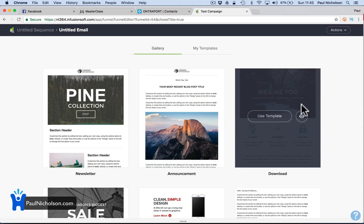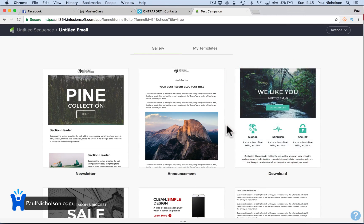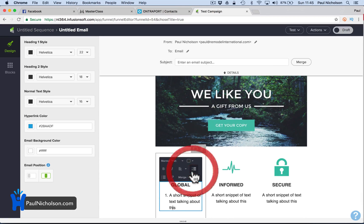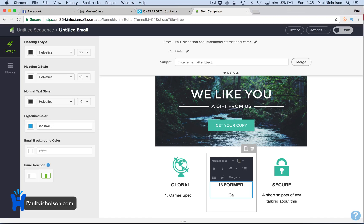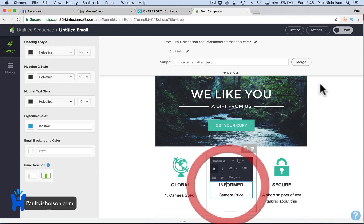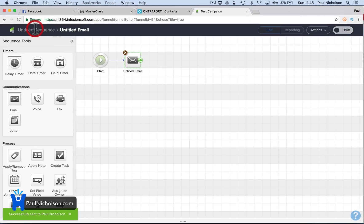So say it's like this one — I would recommend just doing a basic email, but you might say send this email and it might be: here's the camera, camera spec, camera price. You can change it, turn it on, and you can test it. I could go test to Paul Nicholson and it'd send me an email.